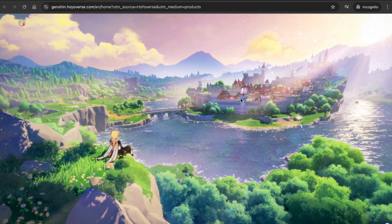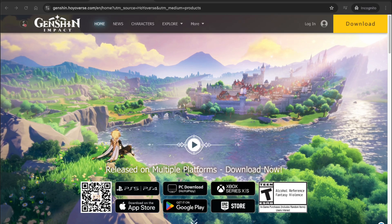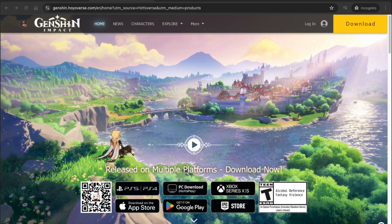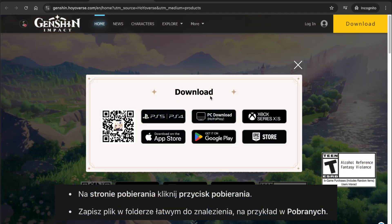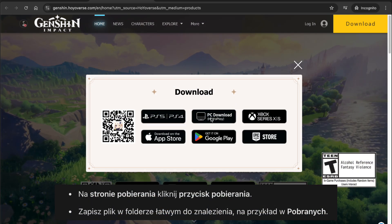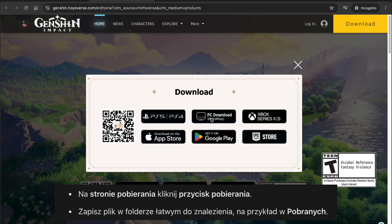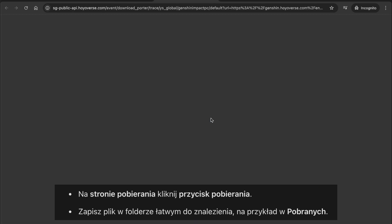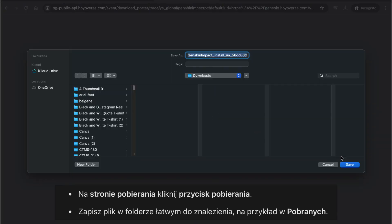On the download page for Genshin Impact, select the download button depending on your device. Since we're using a desktop, this is the option we need to select. Click the download button and the installer file will start downloading to your computer.